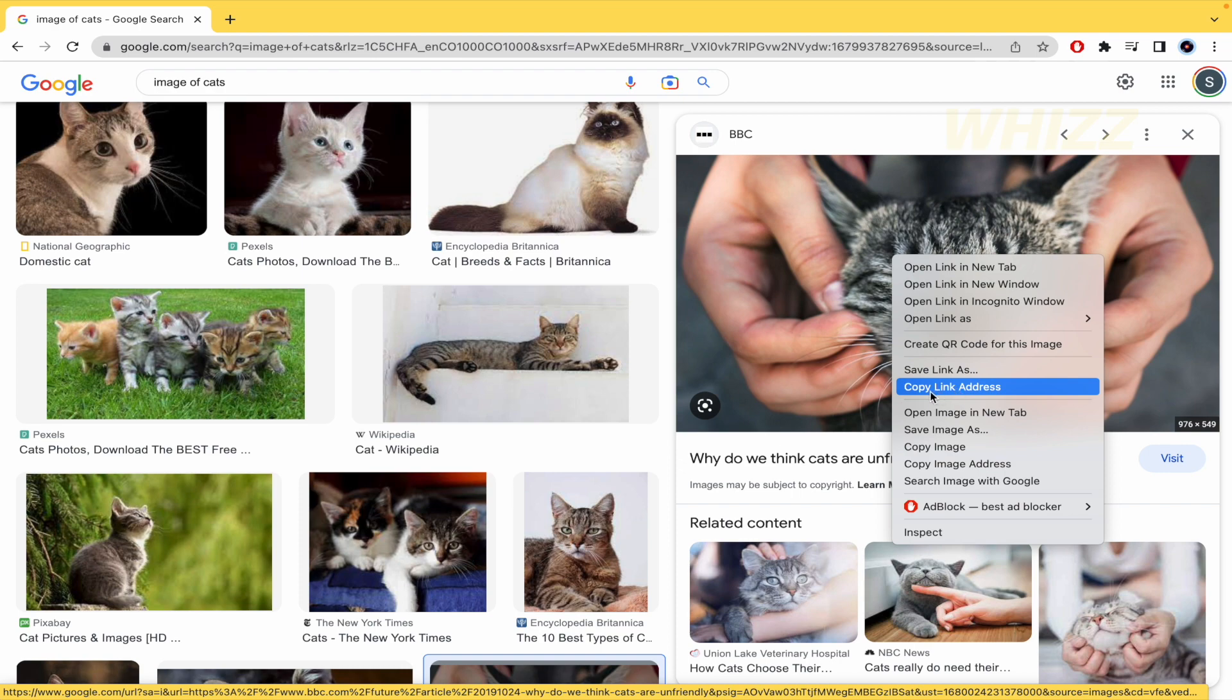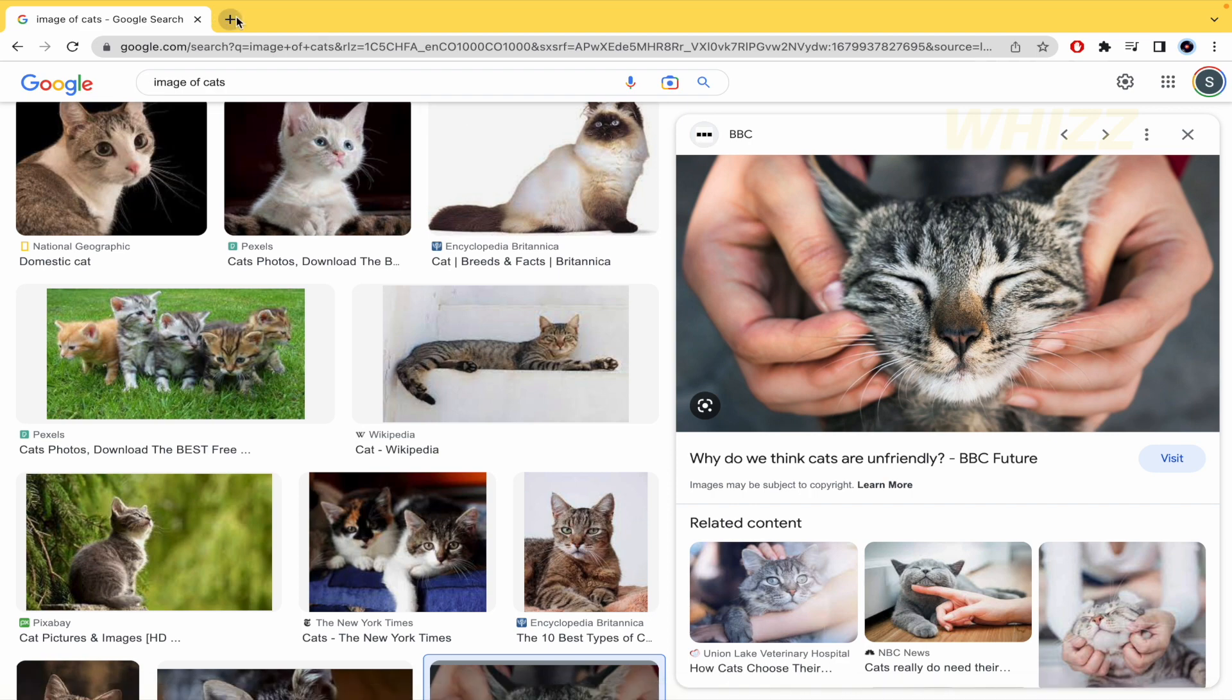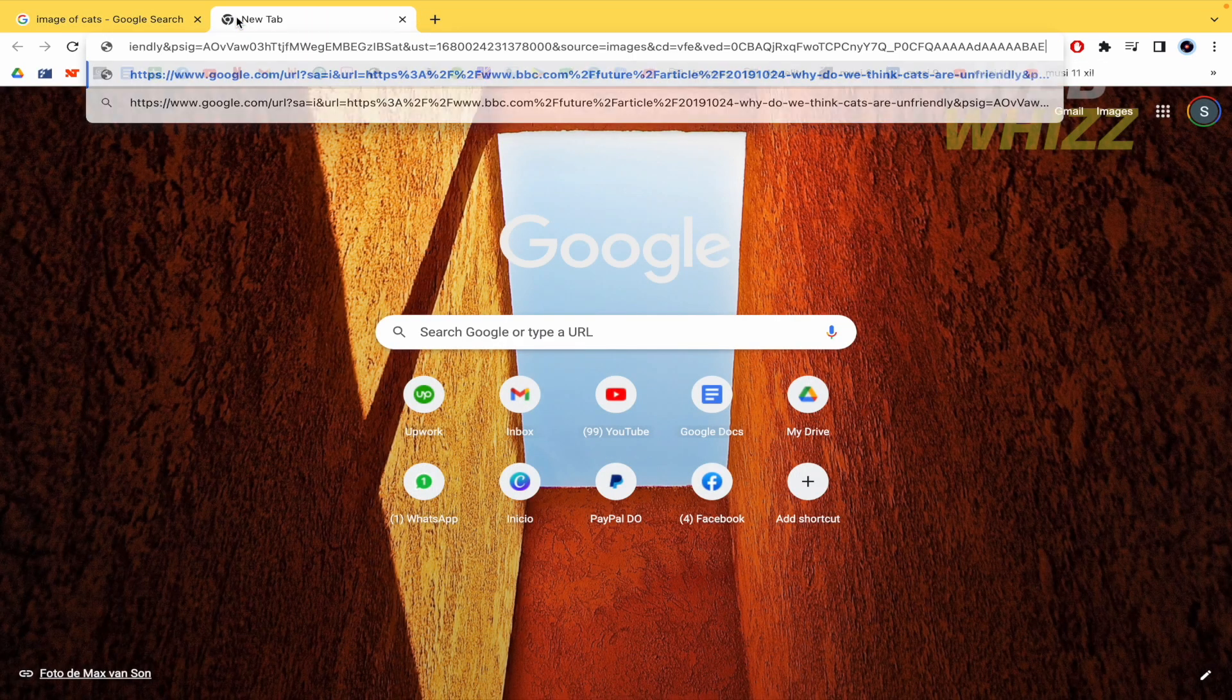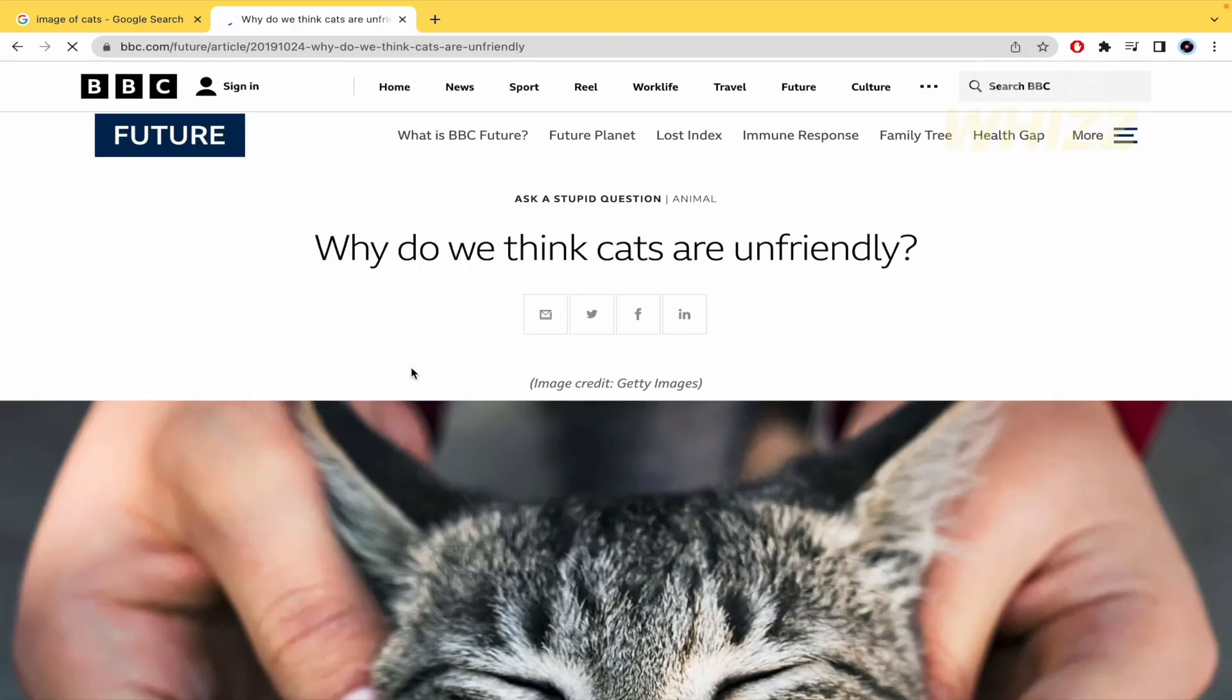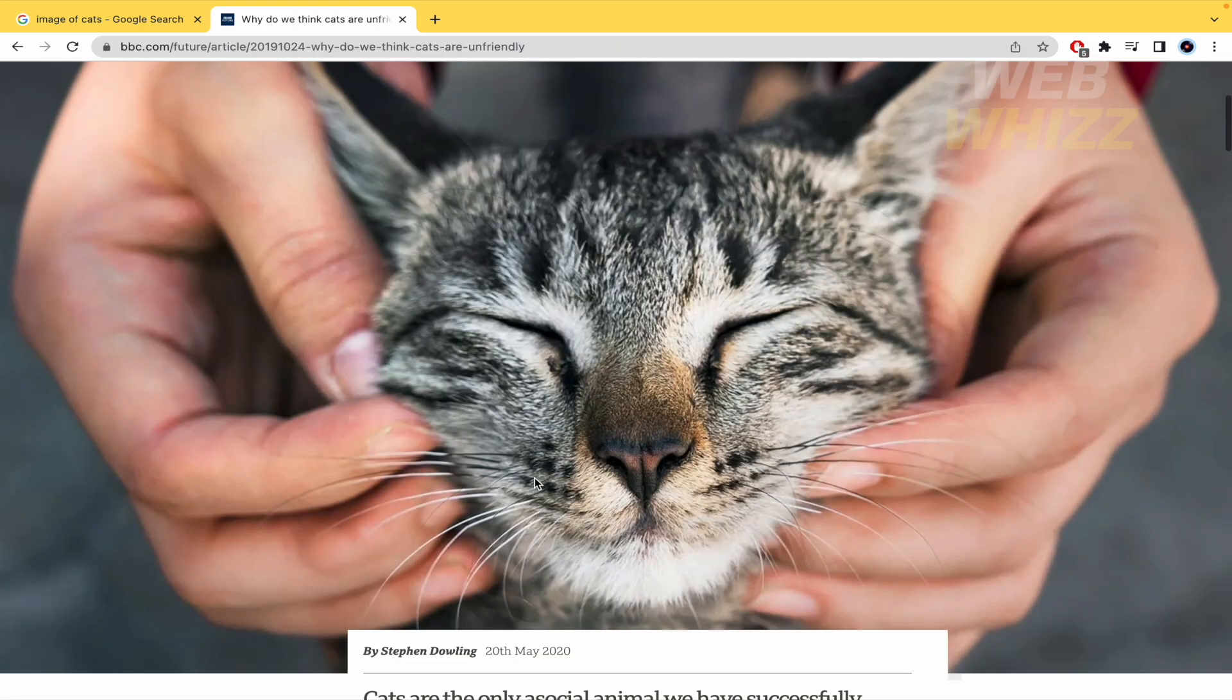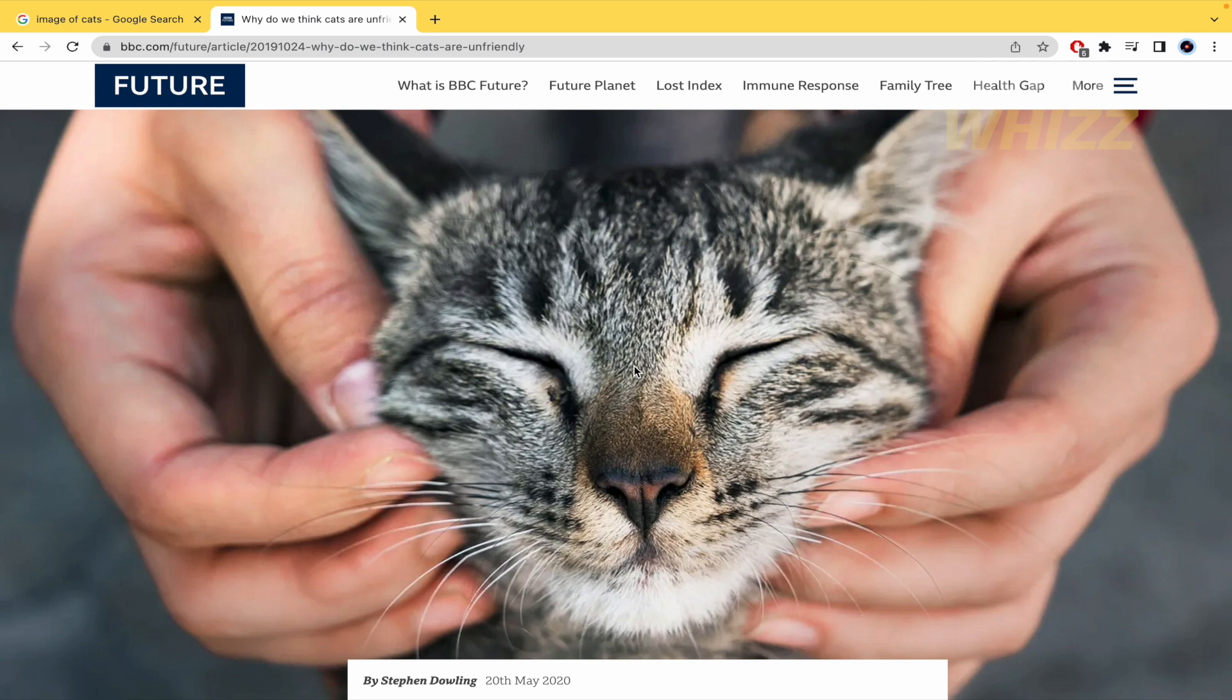I have the option 'Copy link address.' If I click on it and open a new tab and paste it, that image is going to be opened here in my web browser. But perhaps...